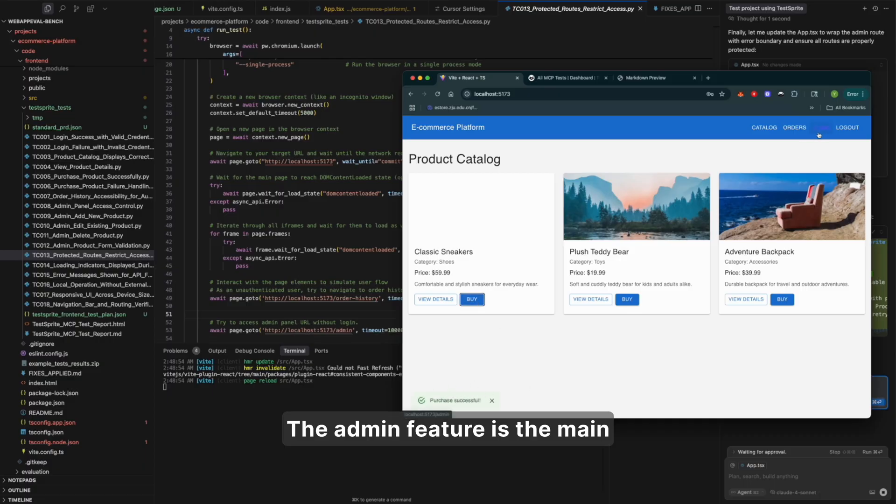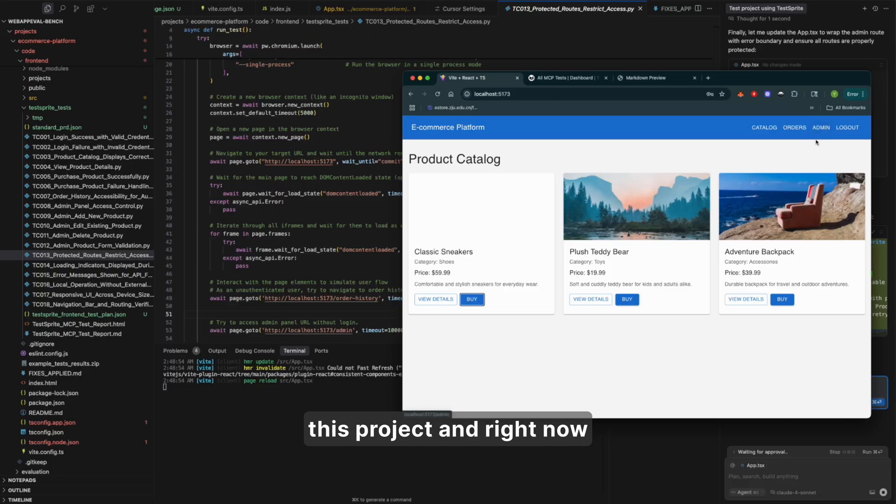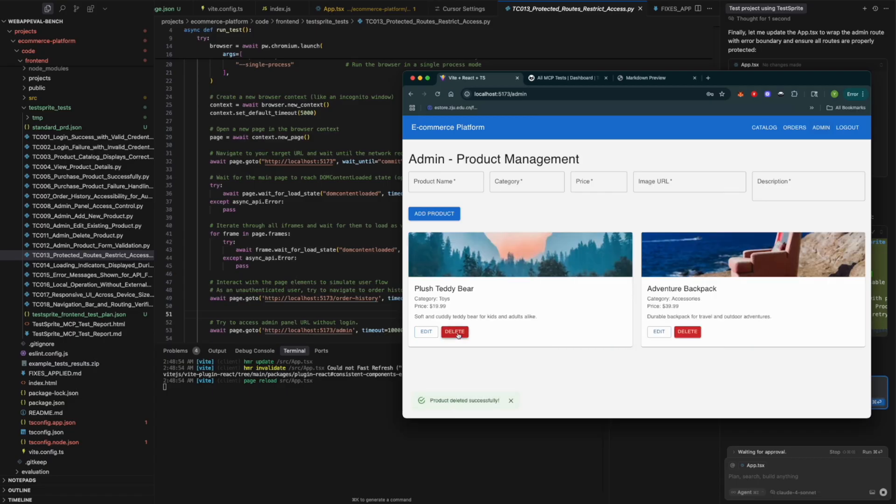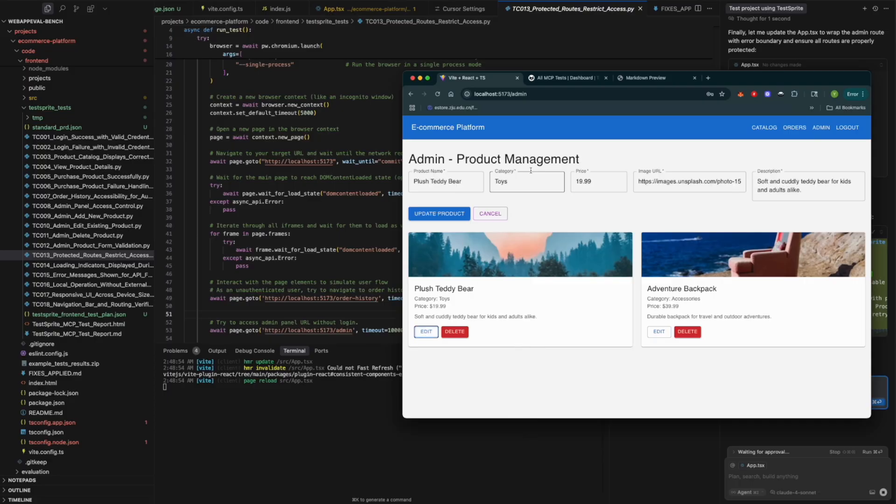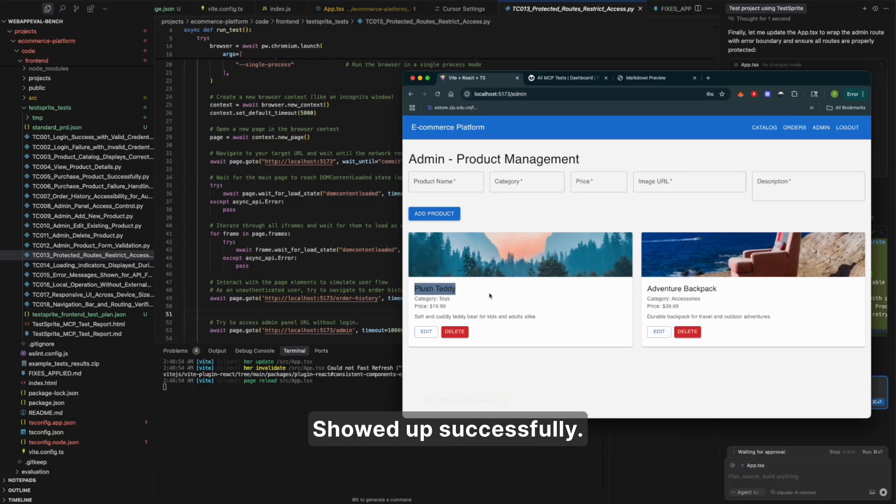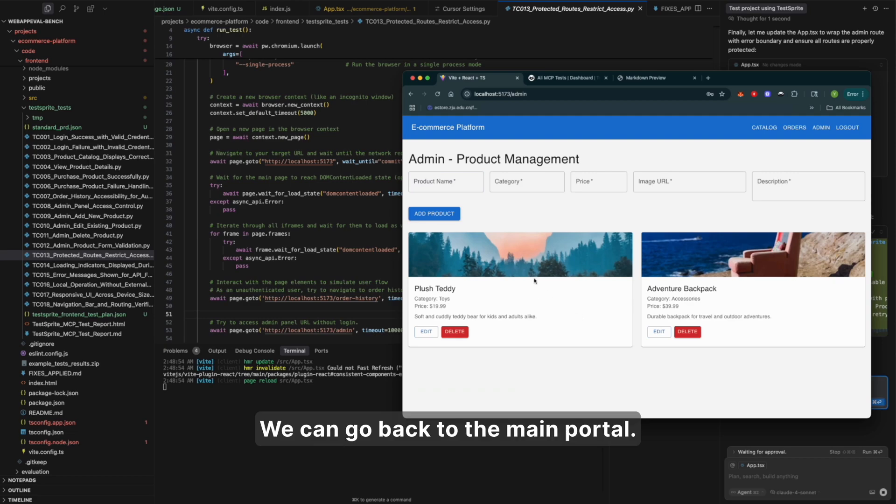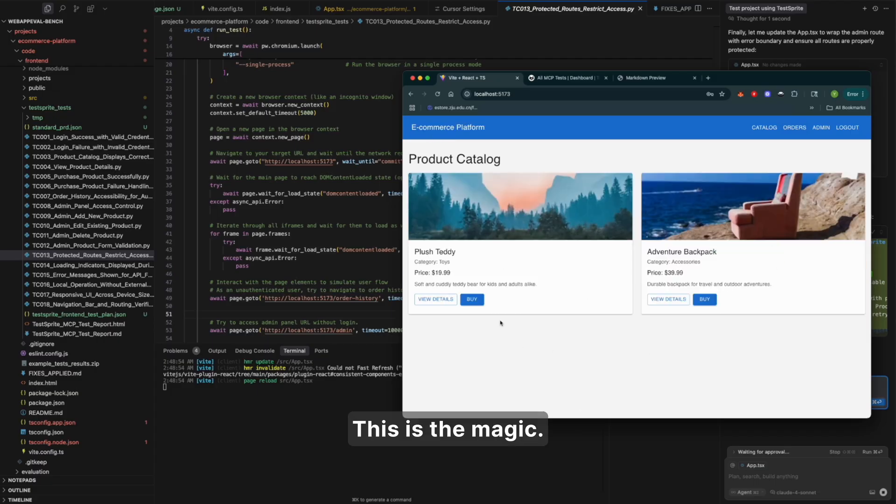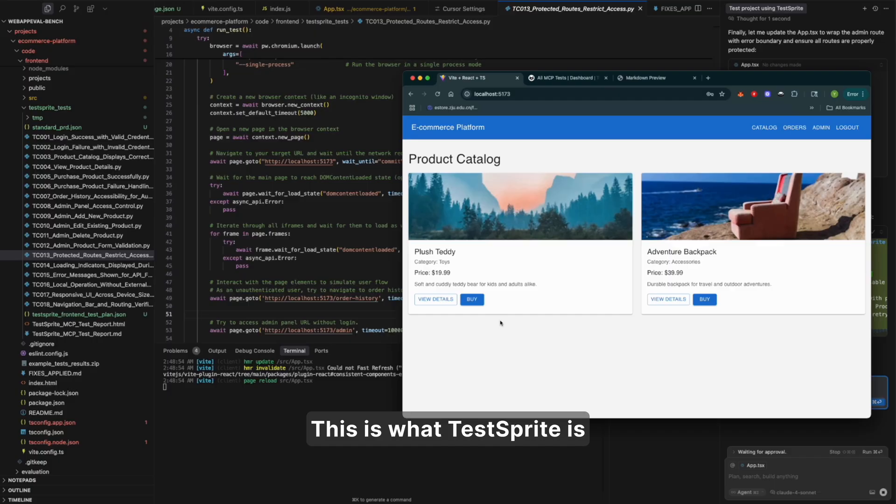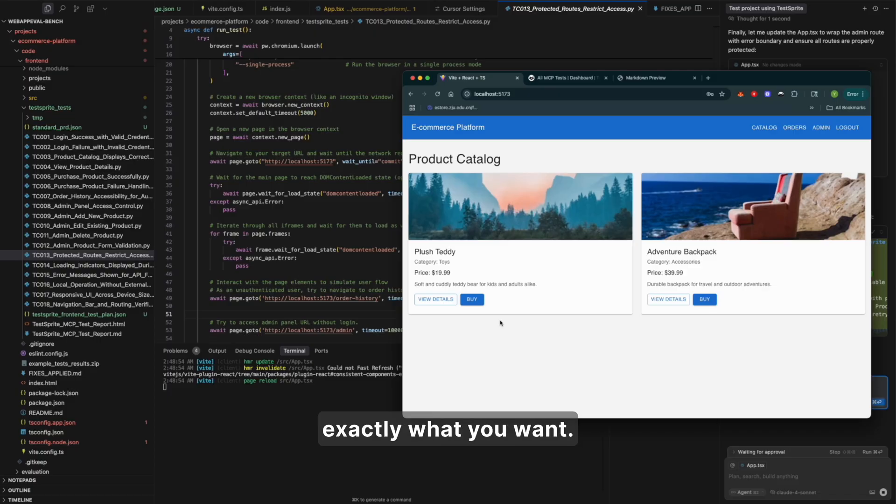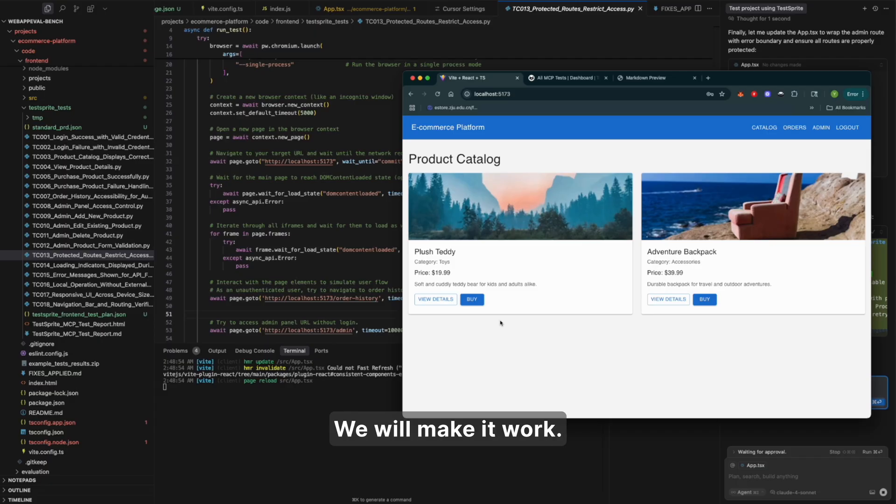The admin feature was the main disaster when we first opened this project. And right now, the magic just happened. You can delete existing product. You can edit it. For example, change the name. Update. Showed up successfully. We can go back to the main portal. Successfully refreshed. This is the magic. This is what TestSprite is bringing to the industry. It will make your coding agent way more smarter and deliver exactly what you want. Let your AI code. We will make it work. Thanks for watching.